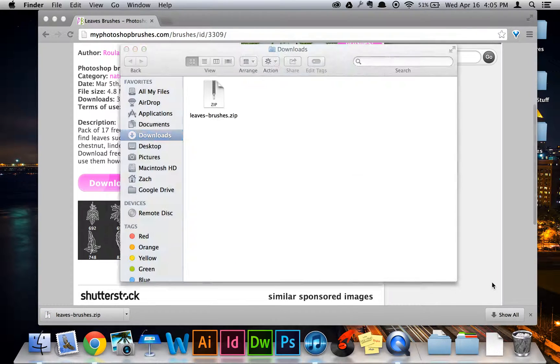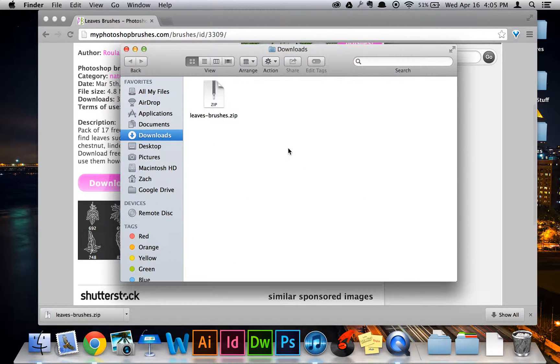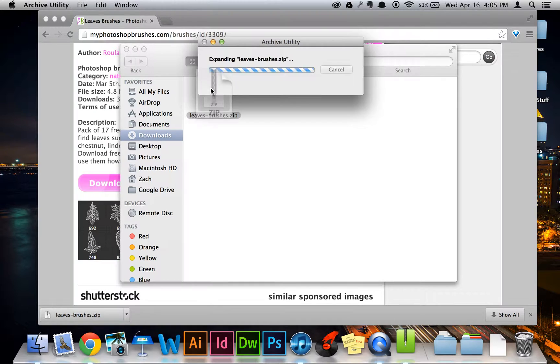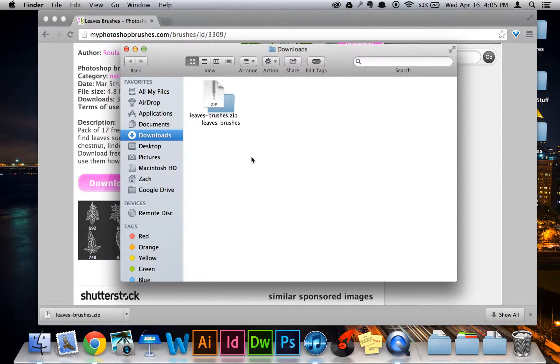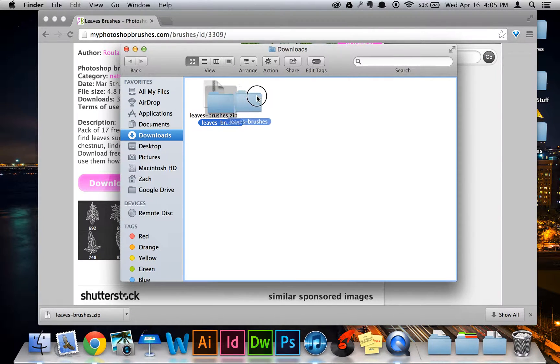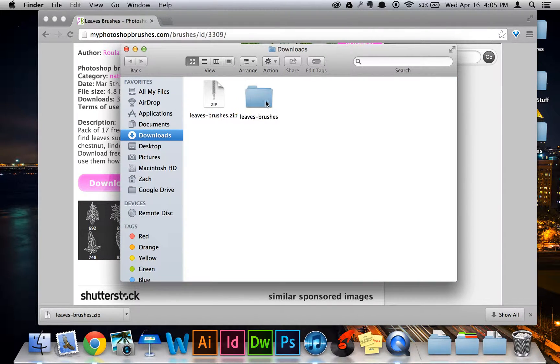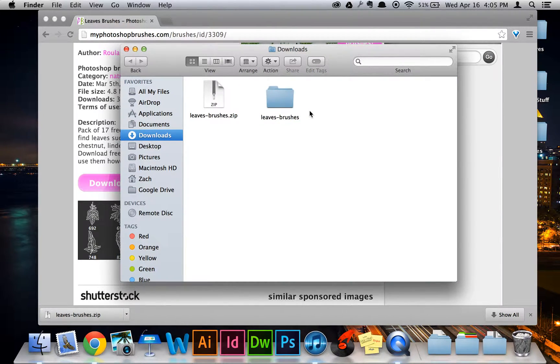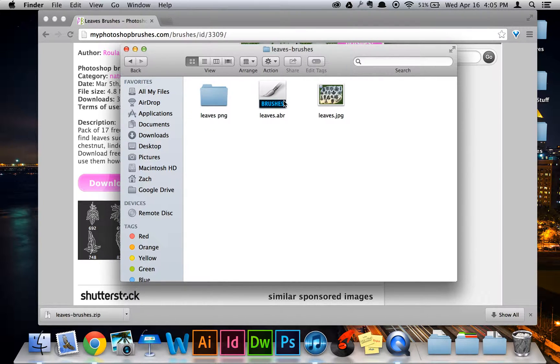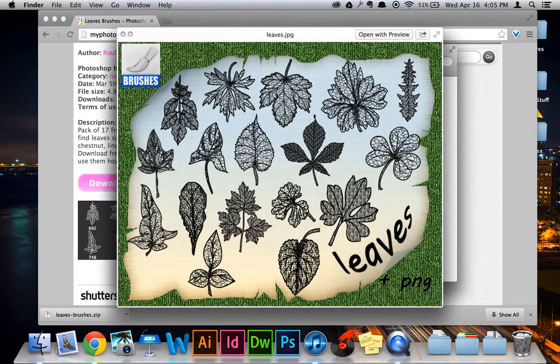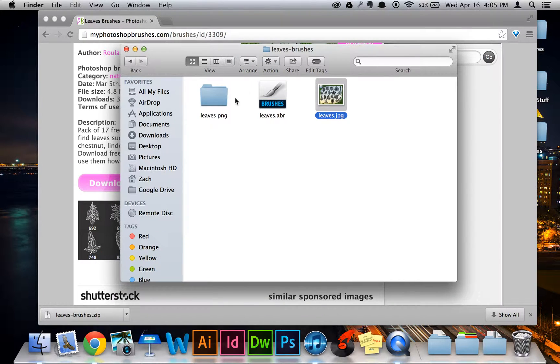Open up your folder with all the downloads in it, and it'll be in a zip file. Just unzip that file. And now, as you see here, here is the leaf brush folder. To open that up, there are a few things in here. First is the JPEG image. It shows you what each brush looks like.